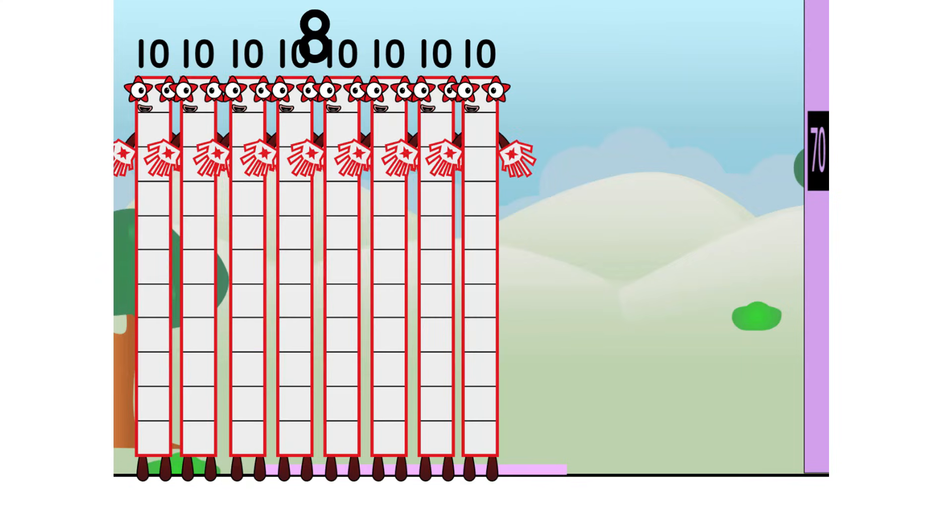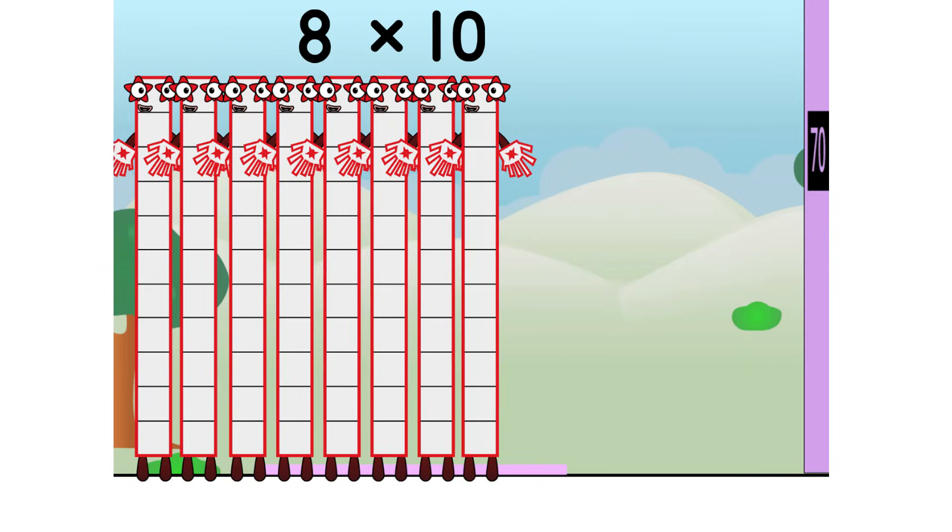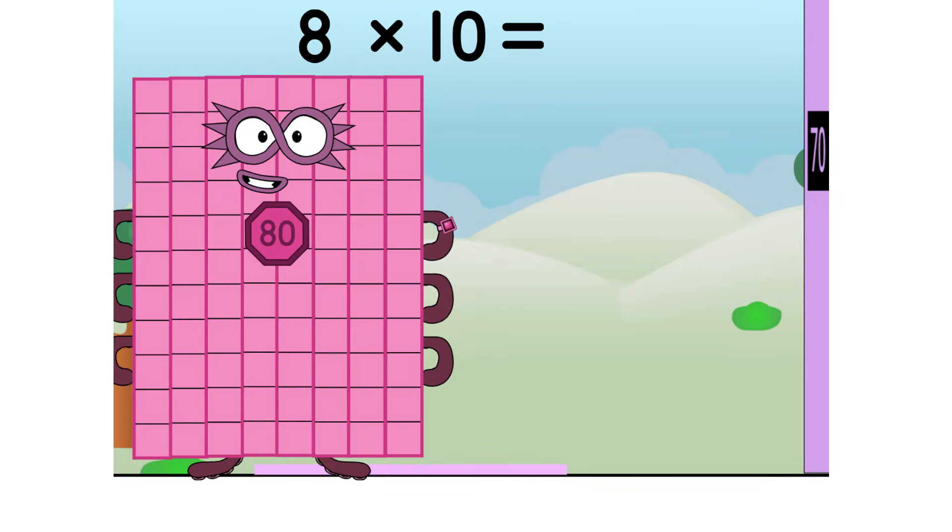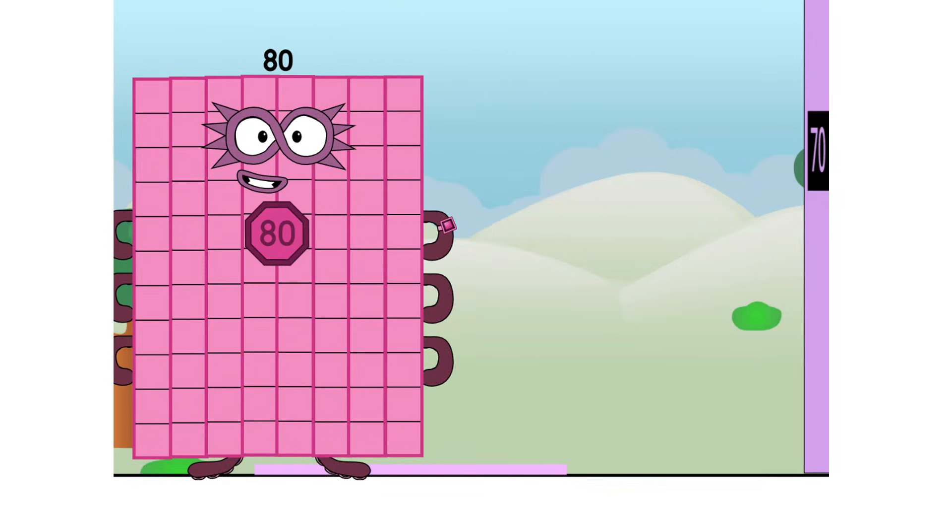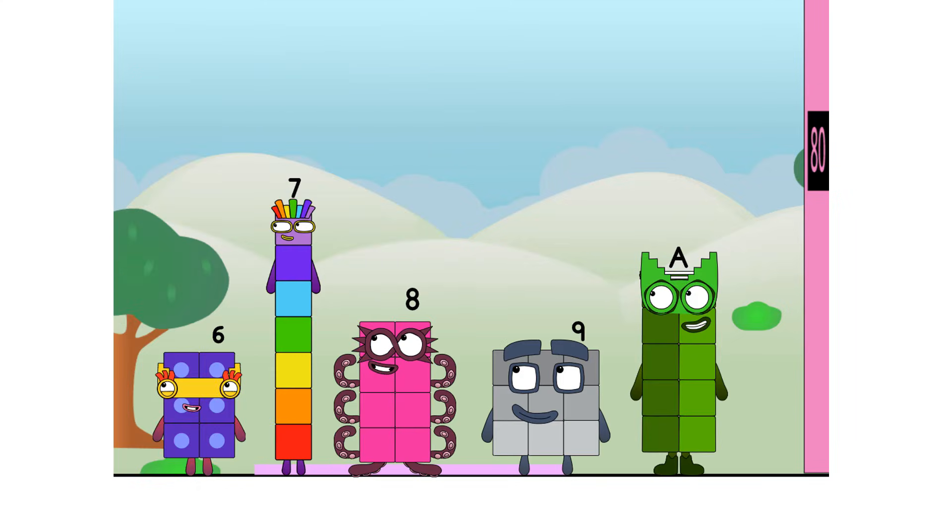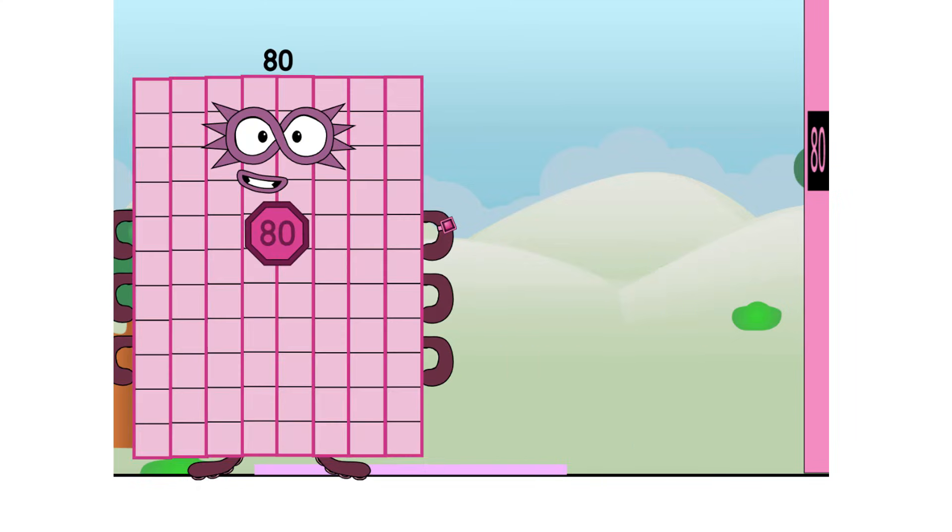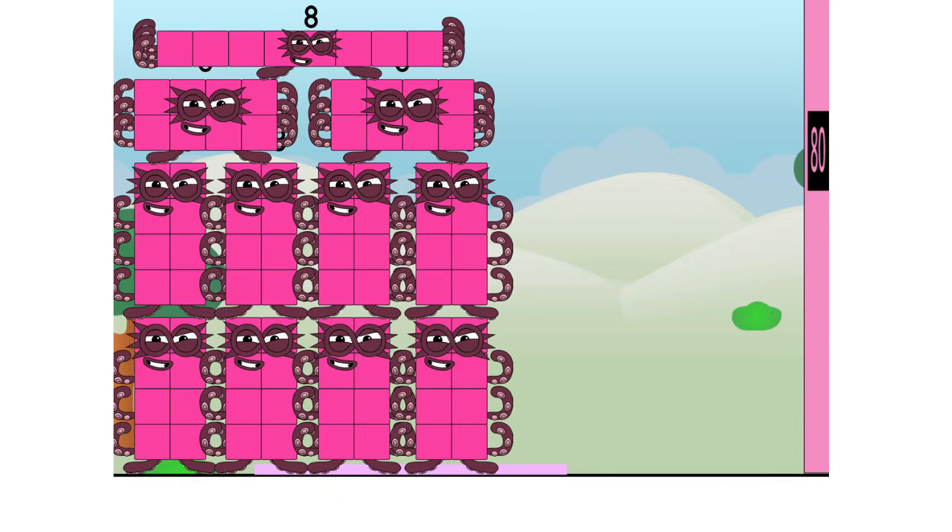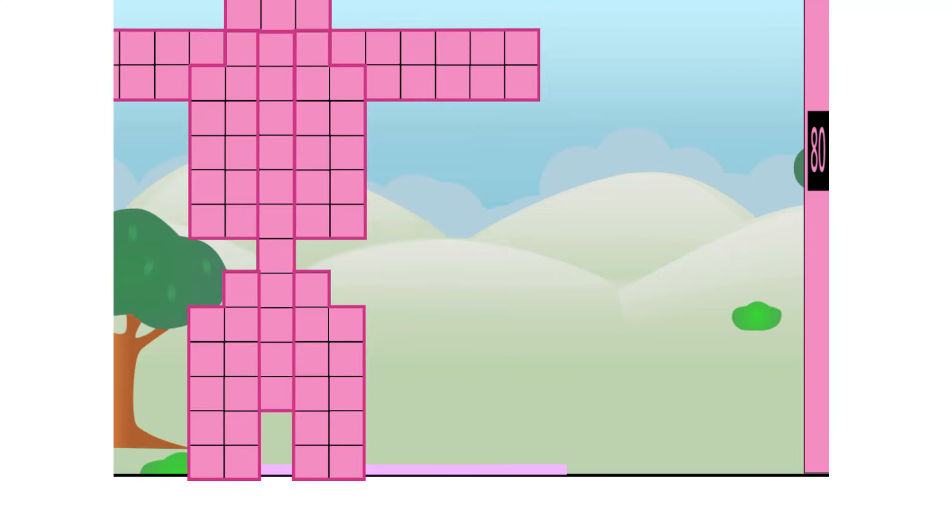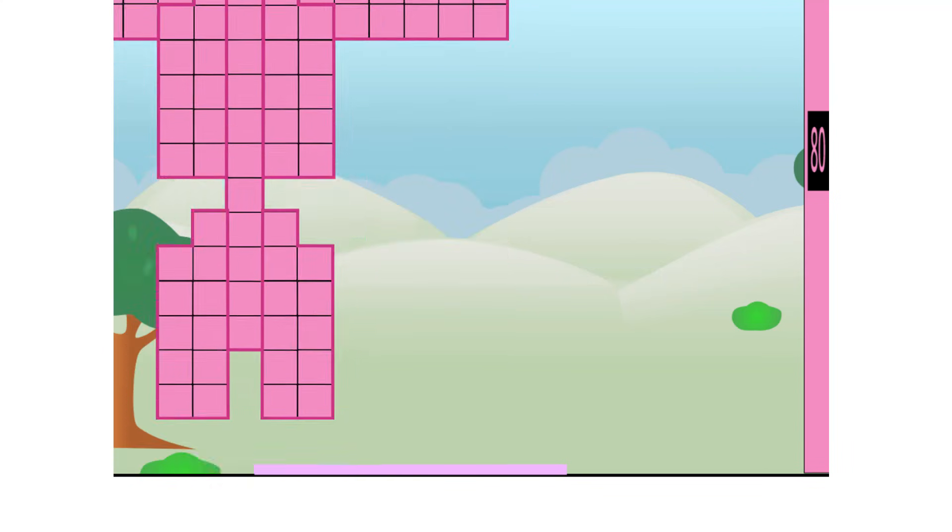8 times 10 equals 80! I am 80! Super Octoblock to the rescue! Secretly, I'm 8 tens! But this is a job for 10 eights! Octoblocks, assemble! Roboctoblock, forward!